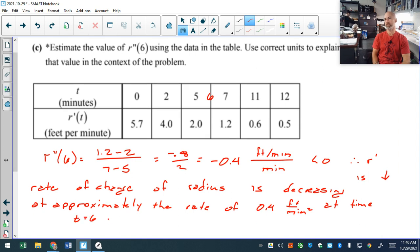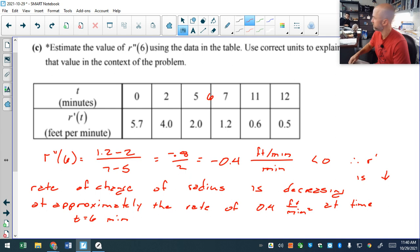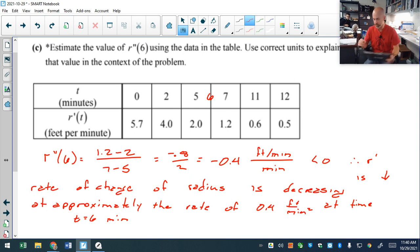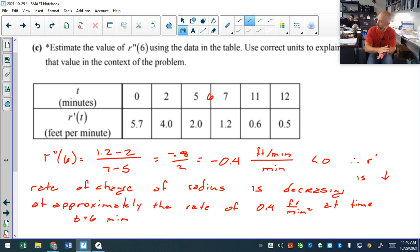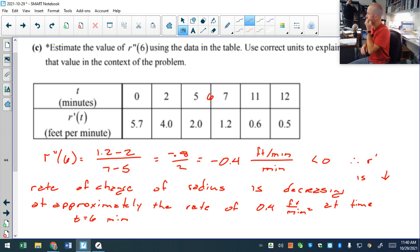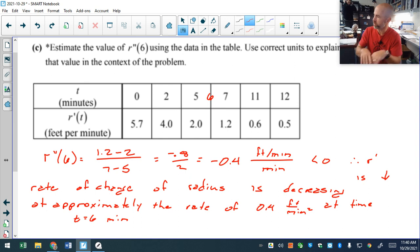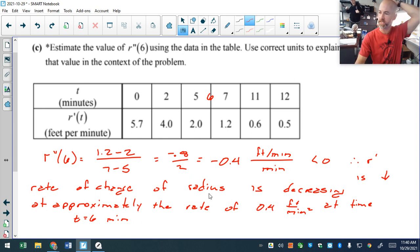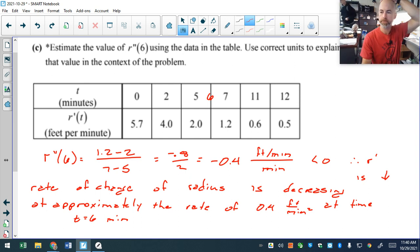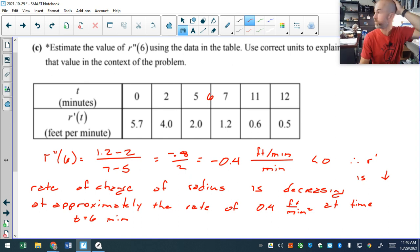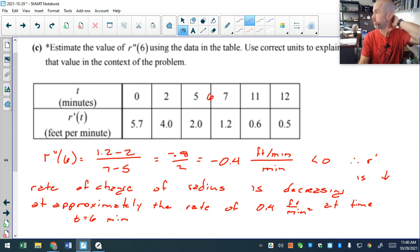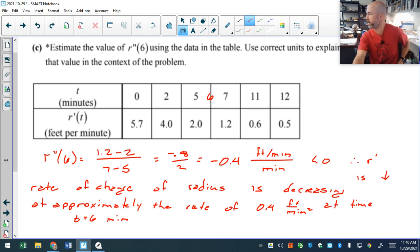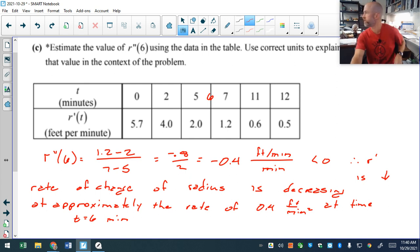I would encourage you to look at both free response questions. I'll answer questions on them on Monday before the quiz. We'll have a 15-minute quiz and after that go into hardcore review for the test. The one you see Monday will be similar to these two.